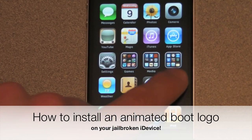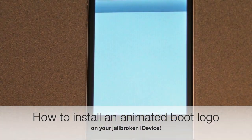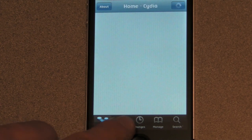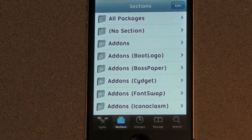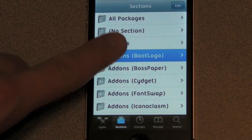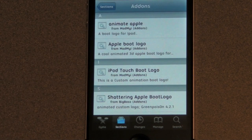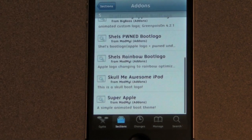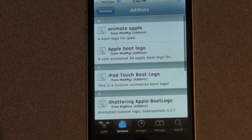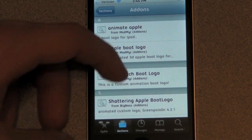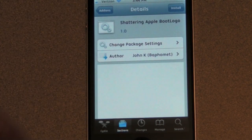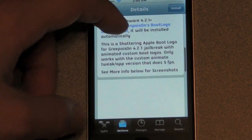First, you're going to open Cydia. Once Cydia loads, you can go to the Sections tab, then go to Add-ons, then Boot Logo. Here are about eight boot logos, but they will be adding more within time. Click a boot logo that you want. You can view the screenshots below.